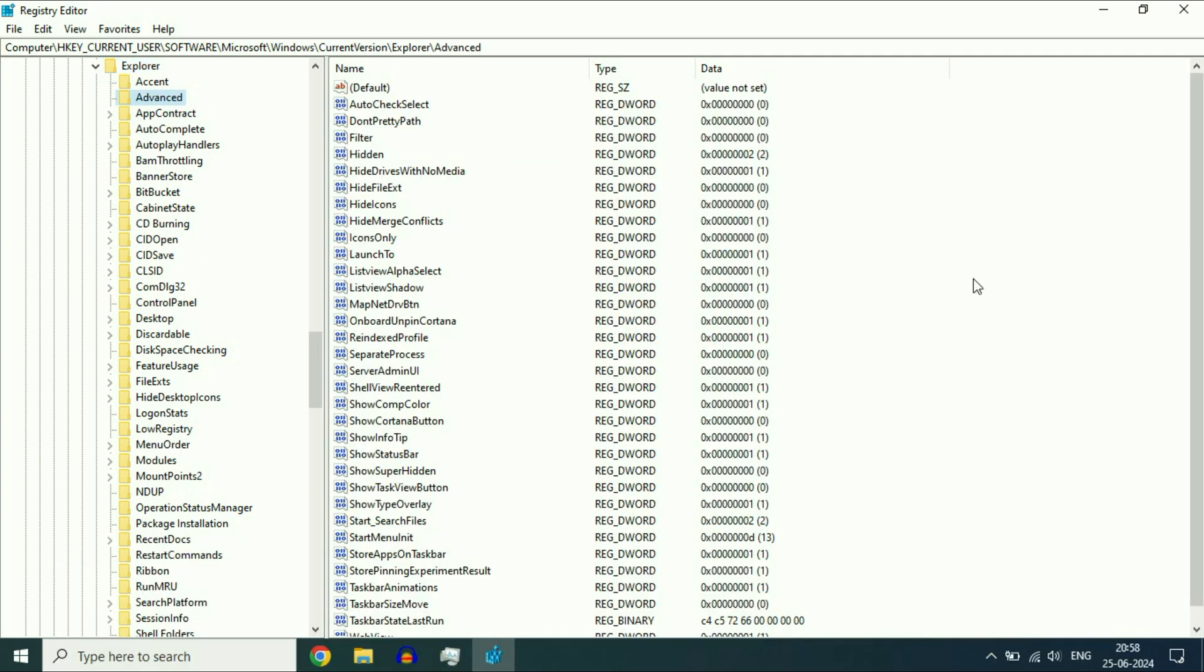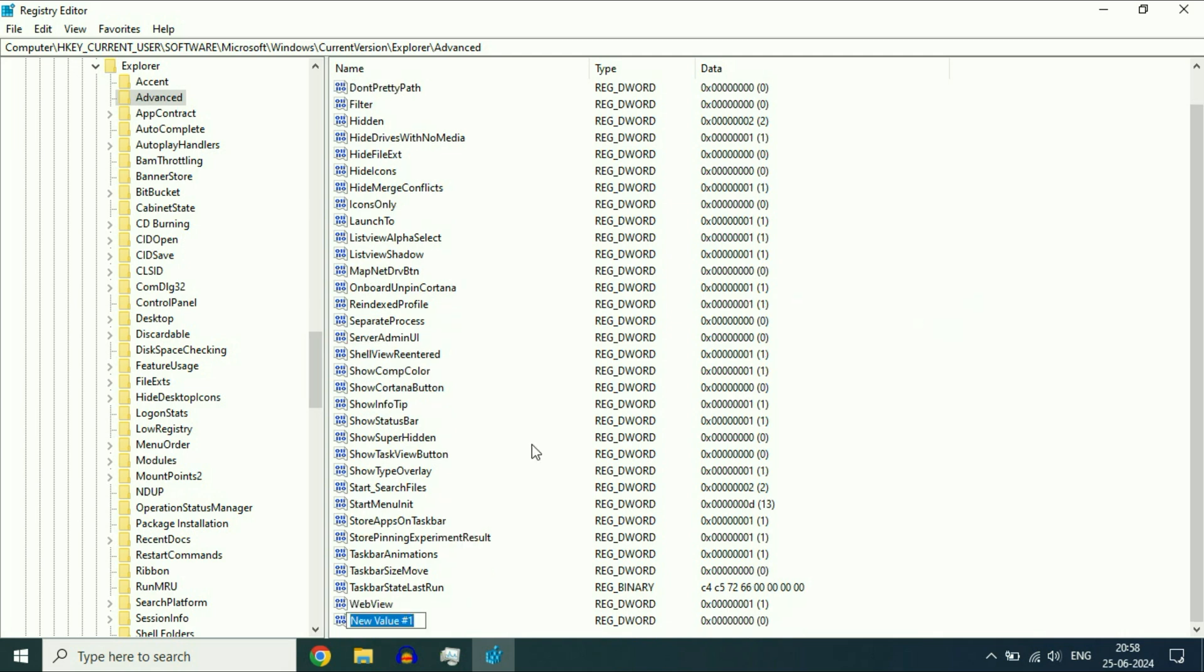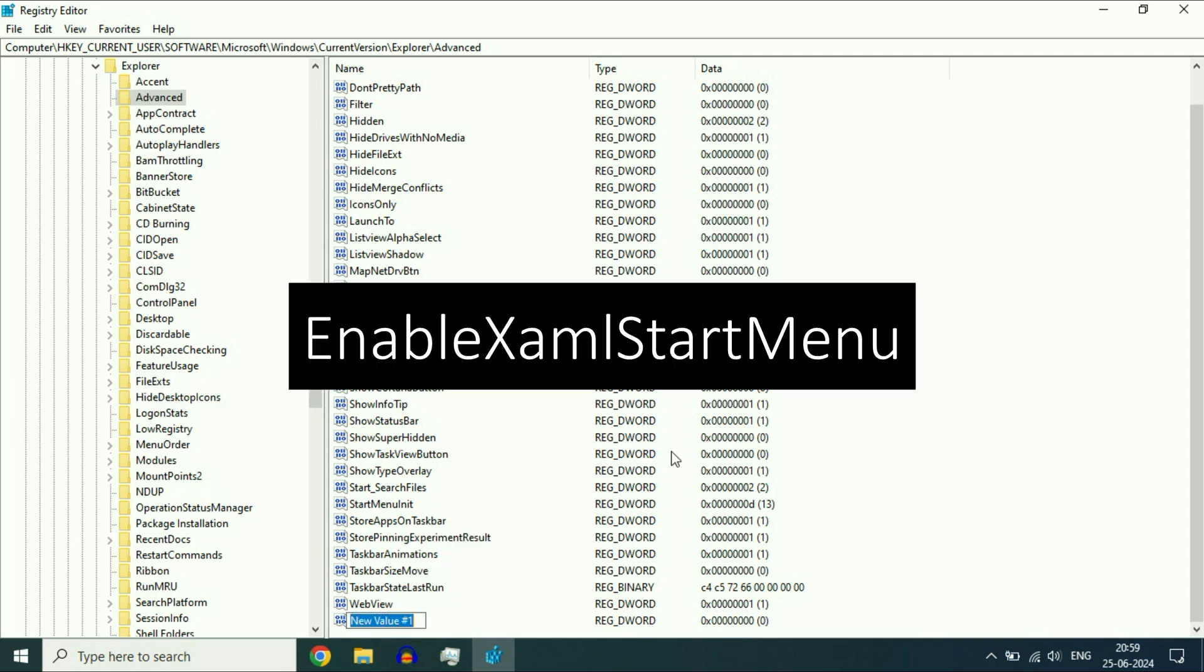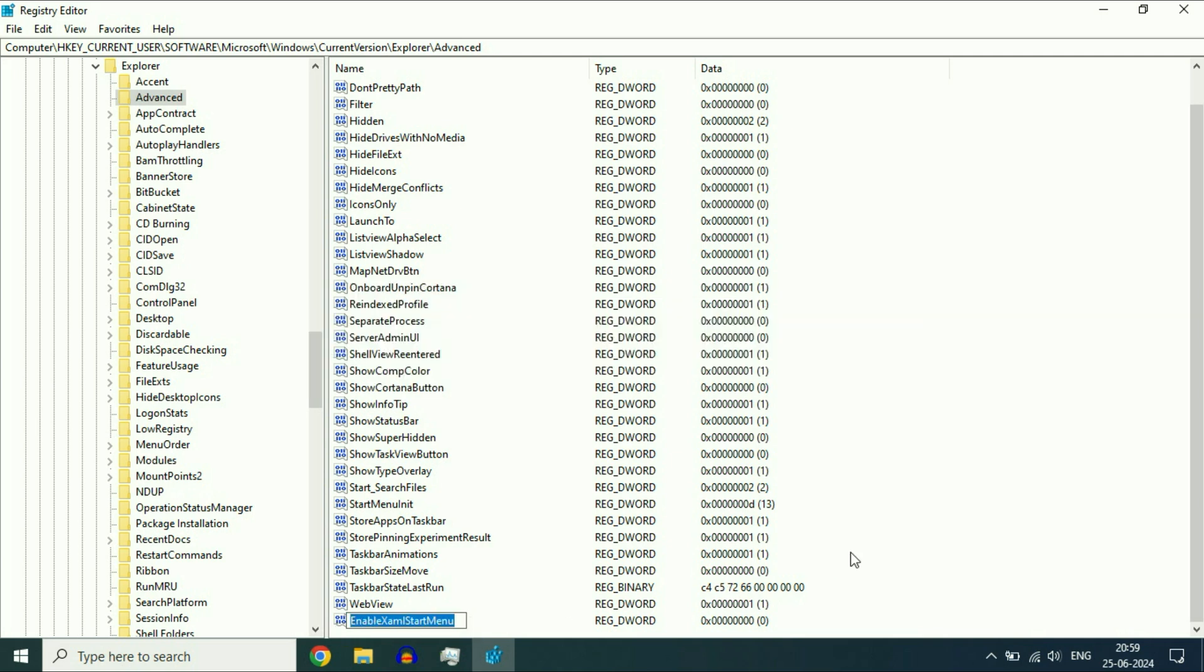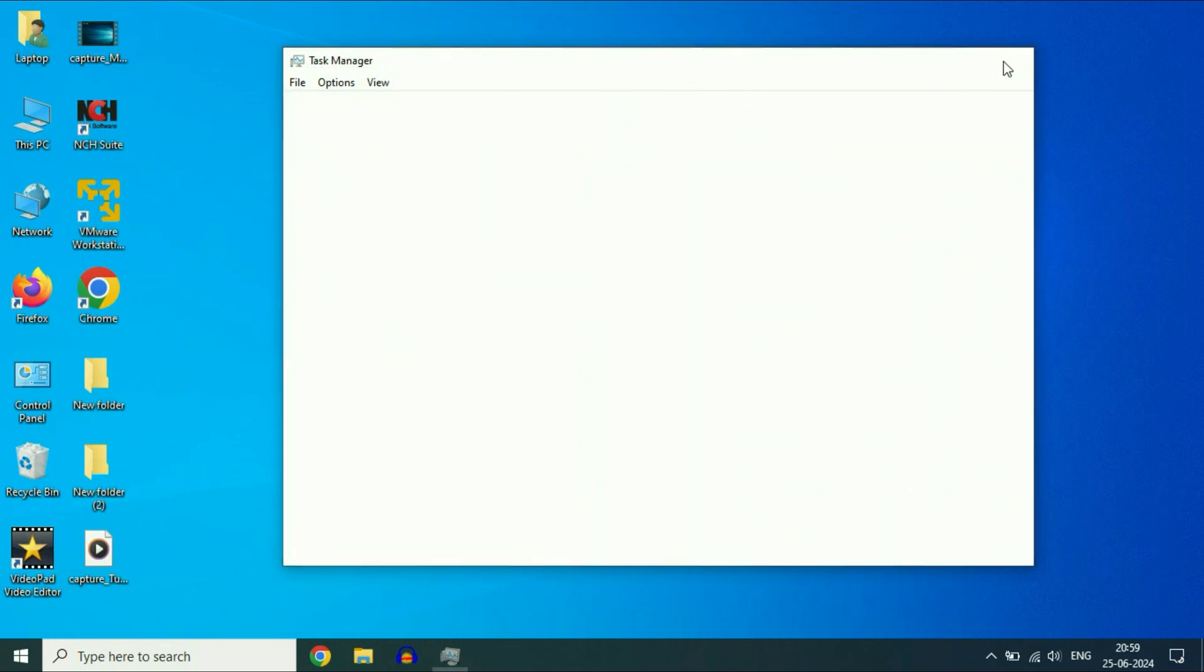Now on the right side, right-click on the blank space. Click on New, then click on DWORD 32-bit value. Now you have to rename this value. Right-click on it, then click Rename. Type this name carefully, then press Enter.